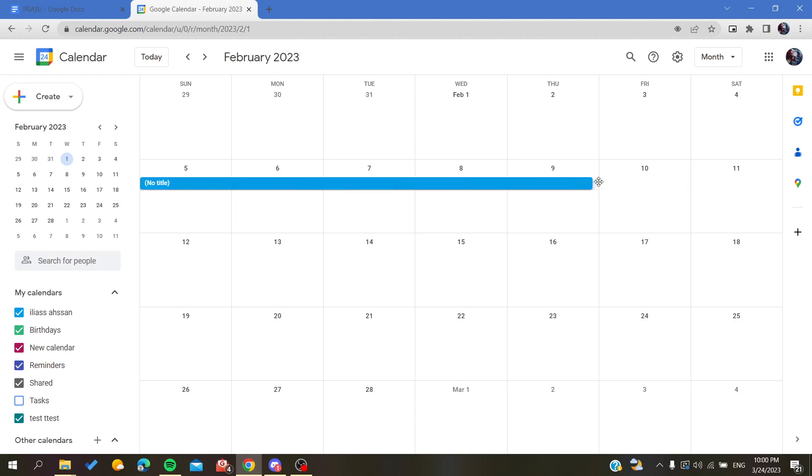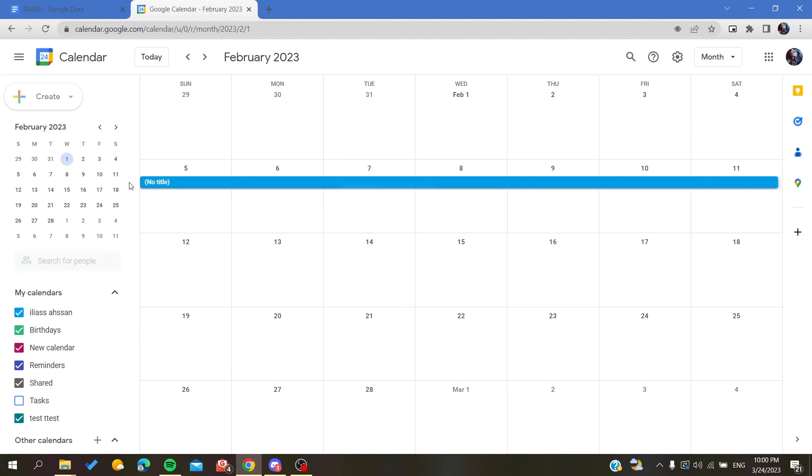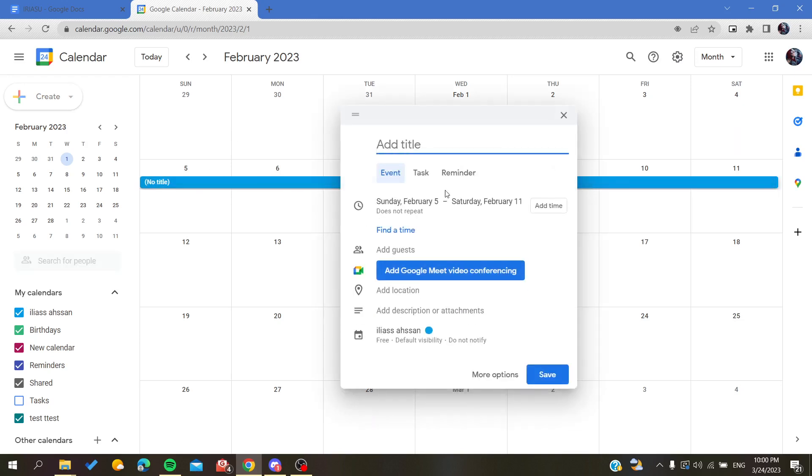For example, it can be for a week maybe, and then an event will be created. Now we can call it a vacation and then you can give it a name, I don't know, a vacation about something.